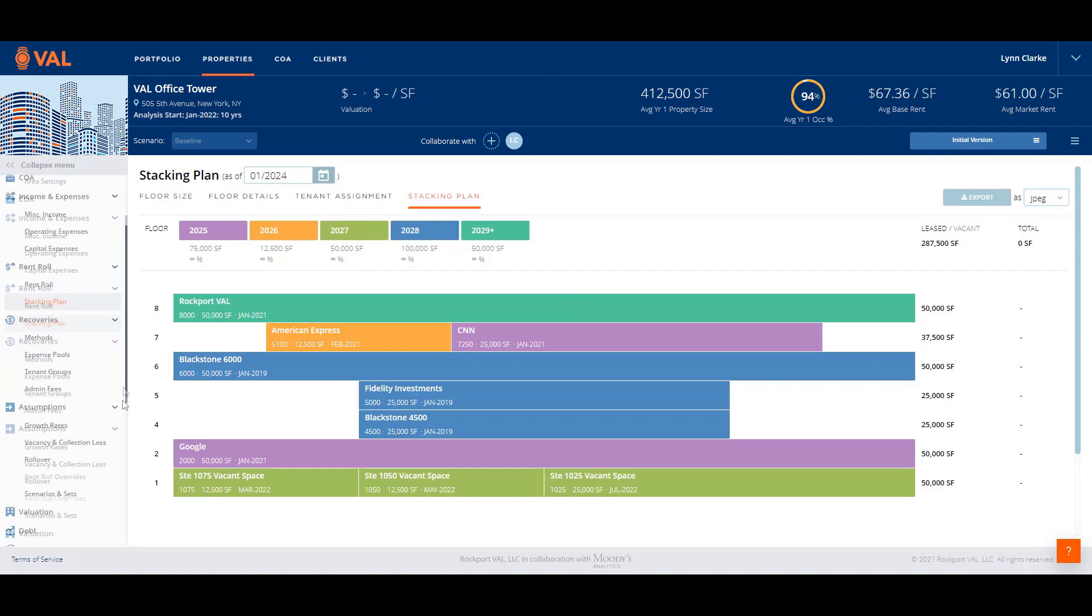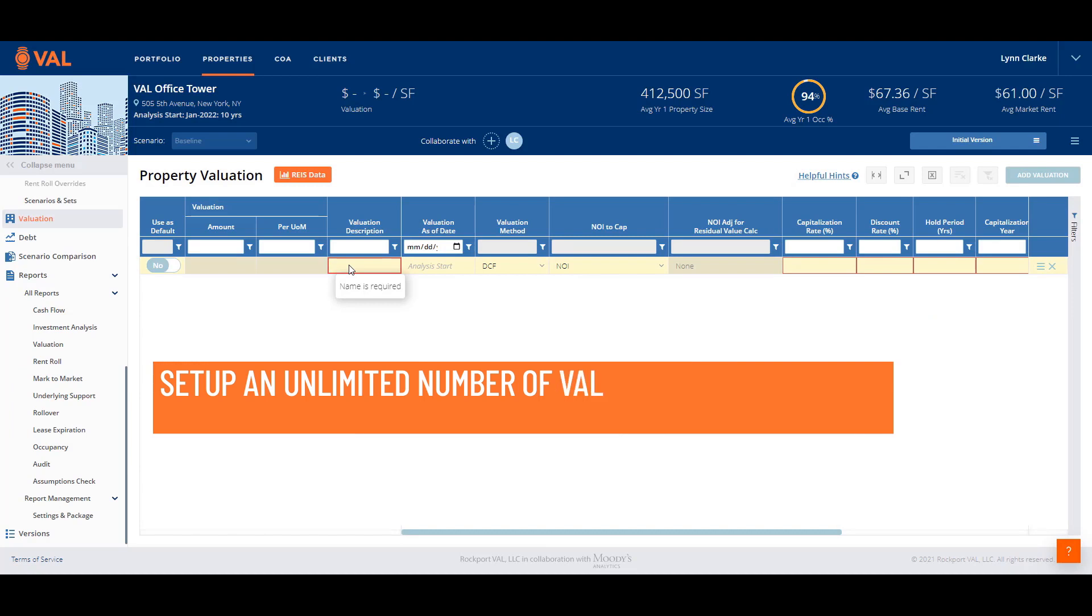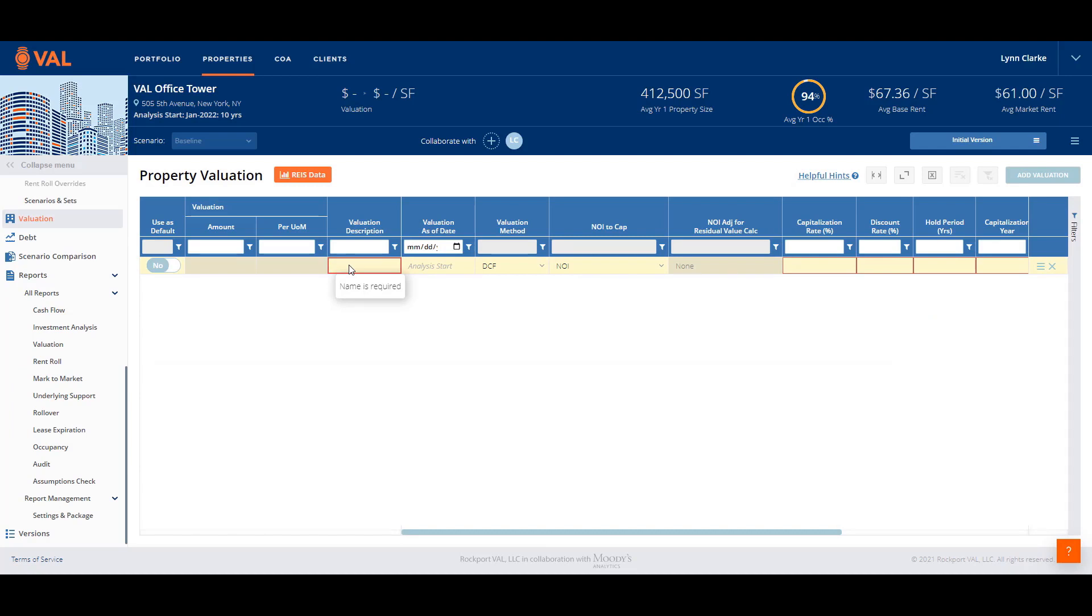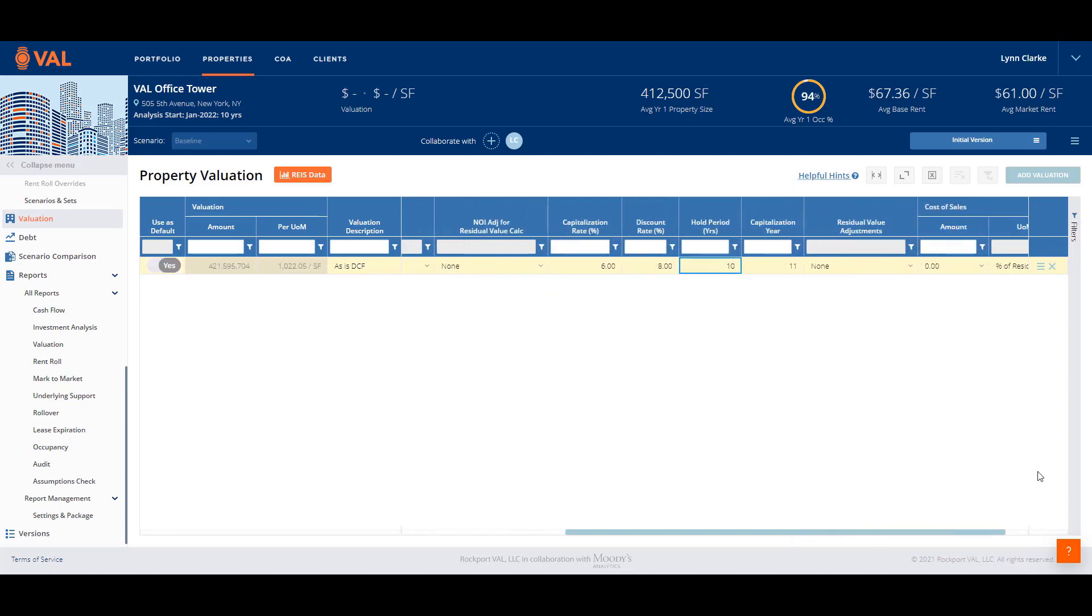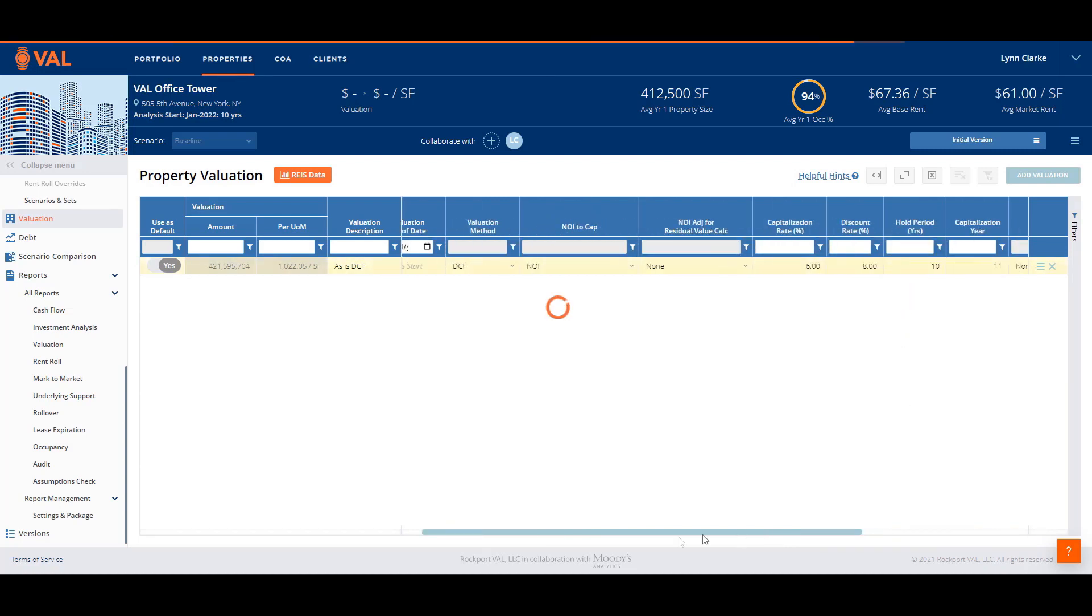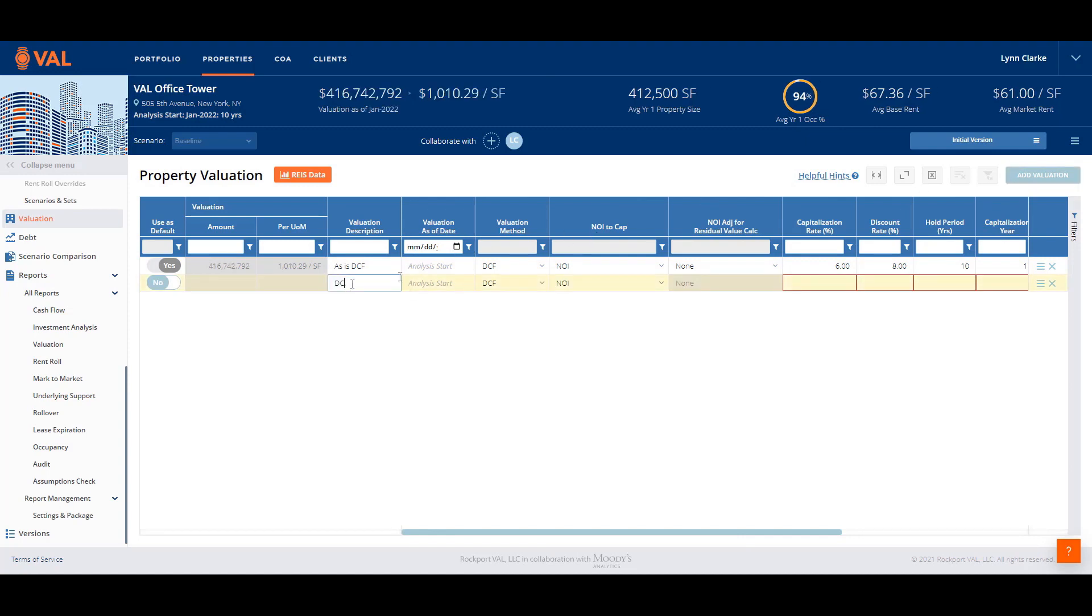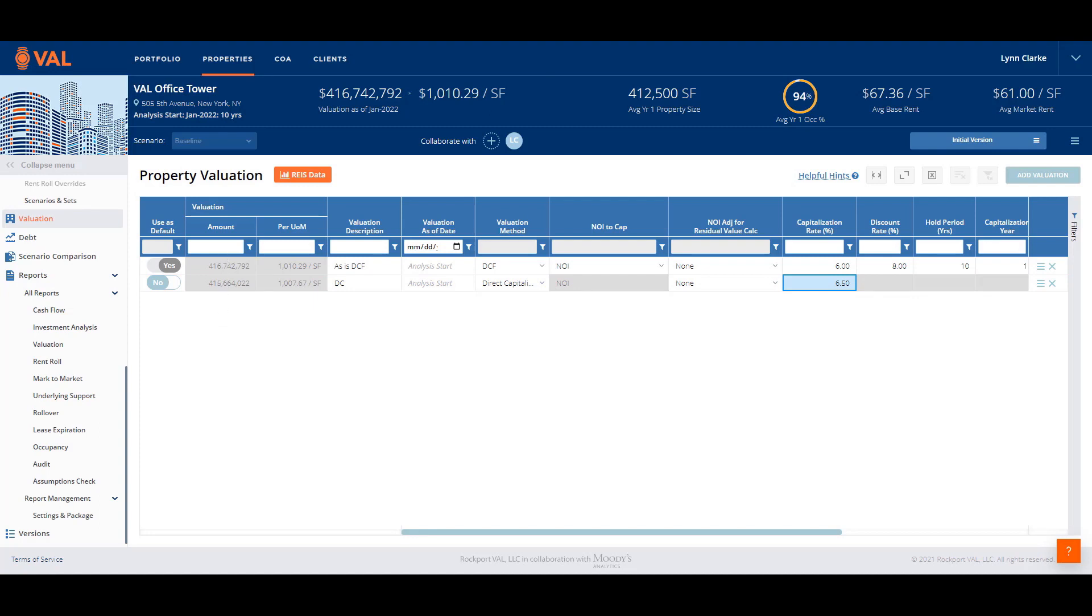In the valuation screen, set up an unlimited number of valuations to calculate a DCF, direct cap, or purchase price to value your asset. Let's set up a DCF valuation based on a six percent cap and an eight percent discount rate over a 10-year hold. In addition, let's add a two percent cost of sale. Click on add valuation to set up the second valuation which we will call direct cap and select direct capitalization from the drop down menu and enter a 6.5 percent cap rate. What's nice about entering the valuation sets is on the first column, VAL will display the results of each valuation as entered. That's it. We have completed all the inputs and now we'll review the outputs.